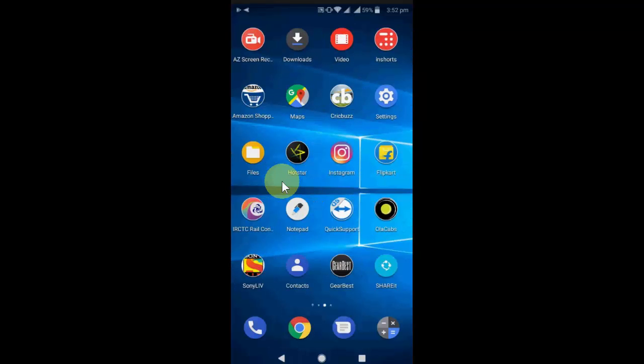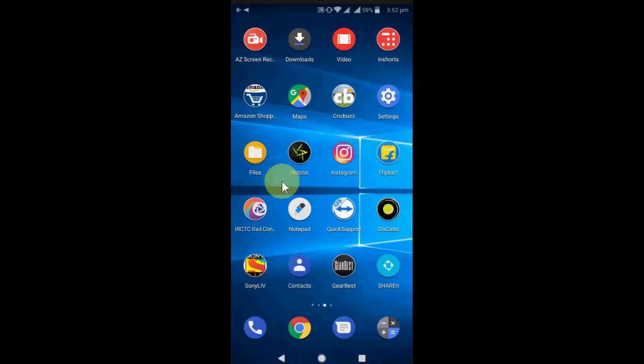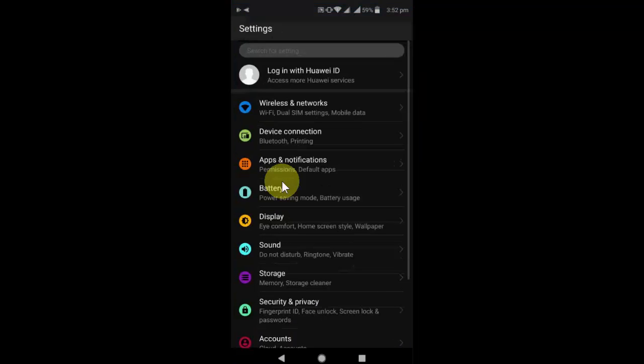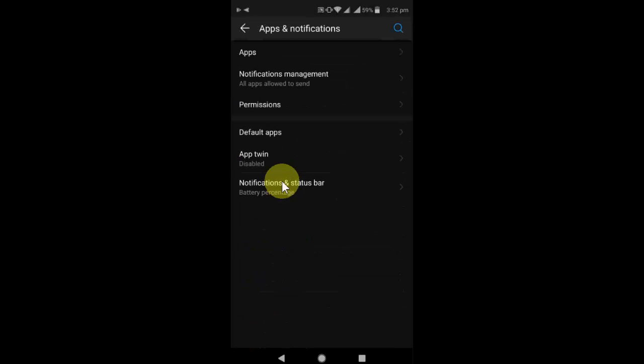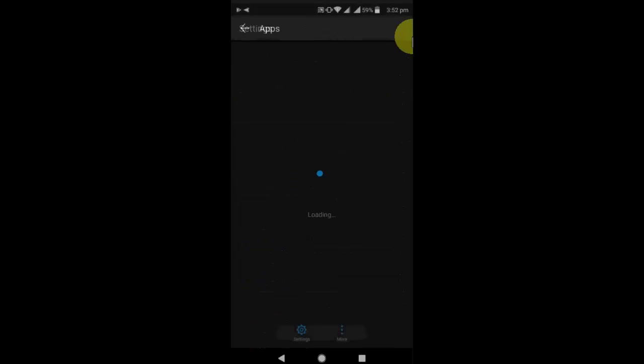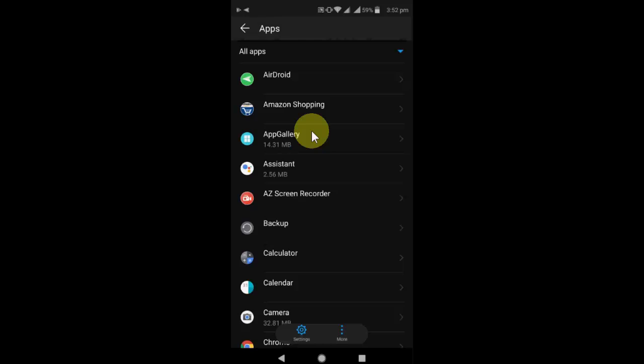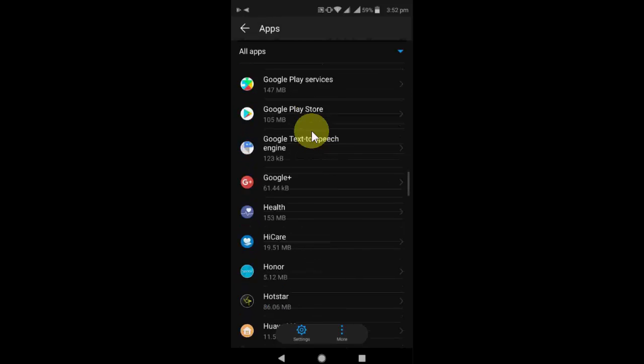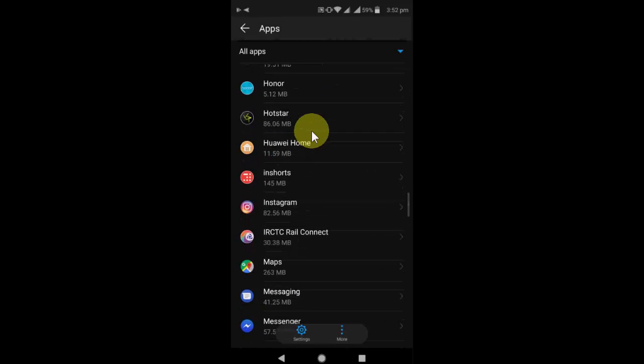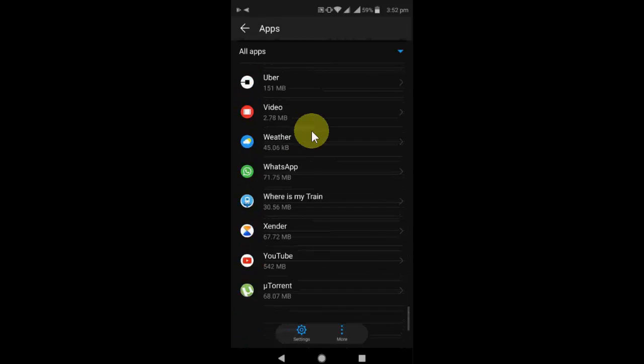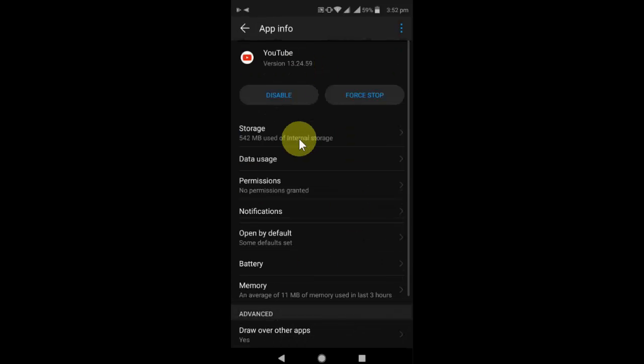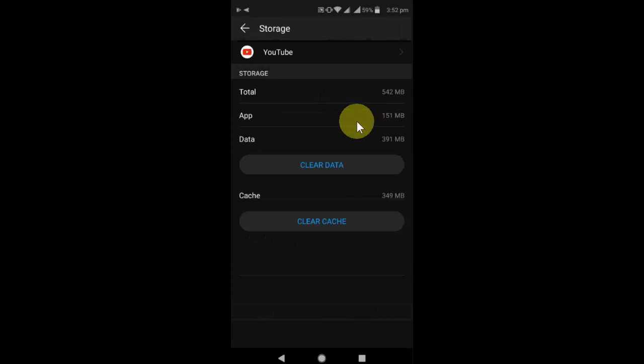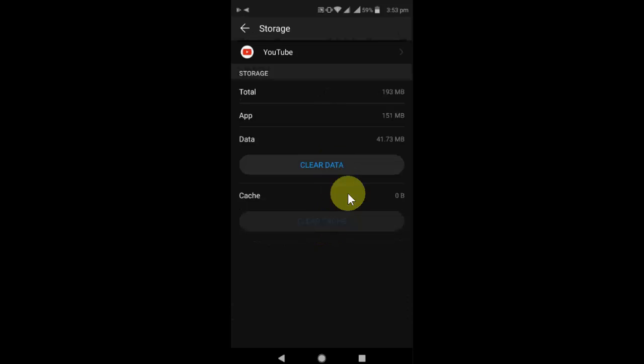The third option is, if you are still facing problems, go to Settings, then Apps and Notifications, then go to Apps and select All Apps. Now find YouTube. Where is it? Here is YouTube. Tap on it, then tap on Storage, and then clear cache and clear data.